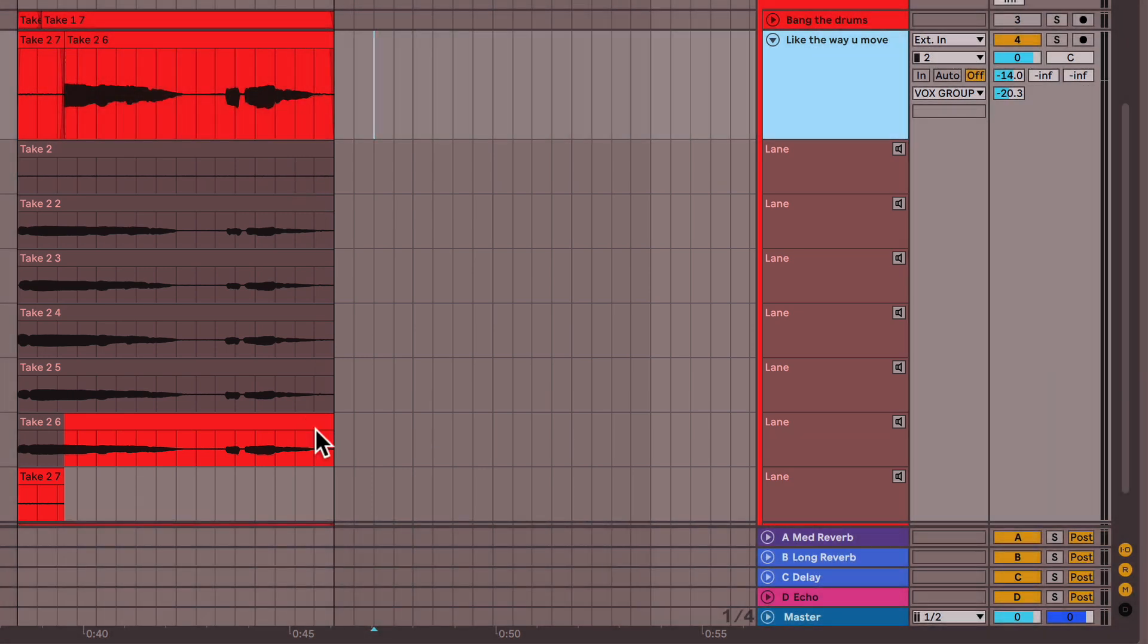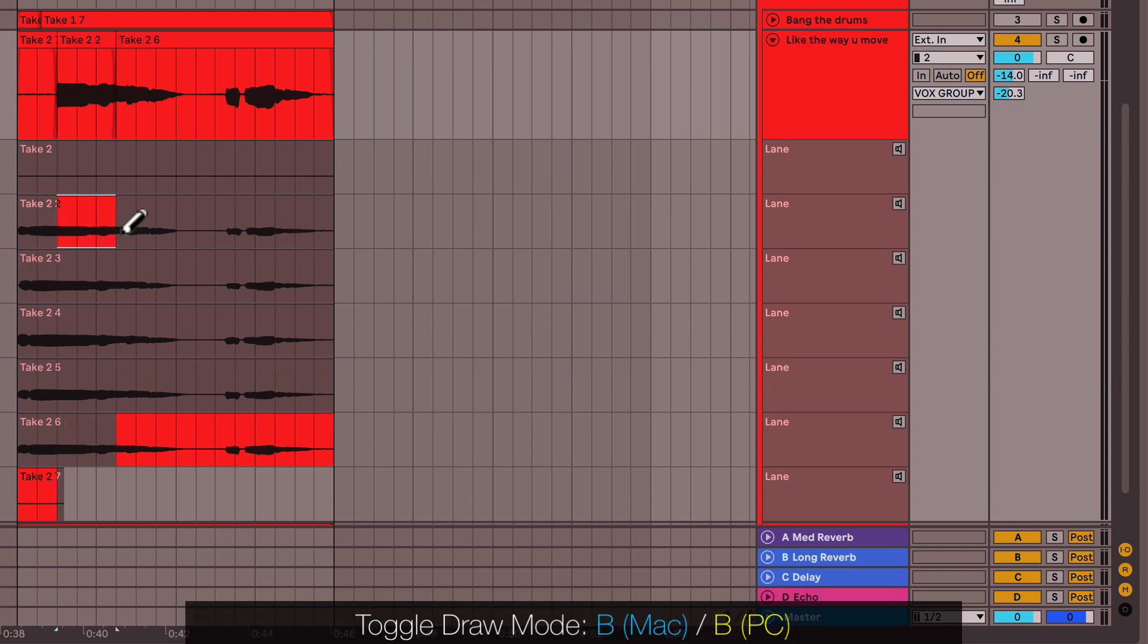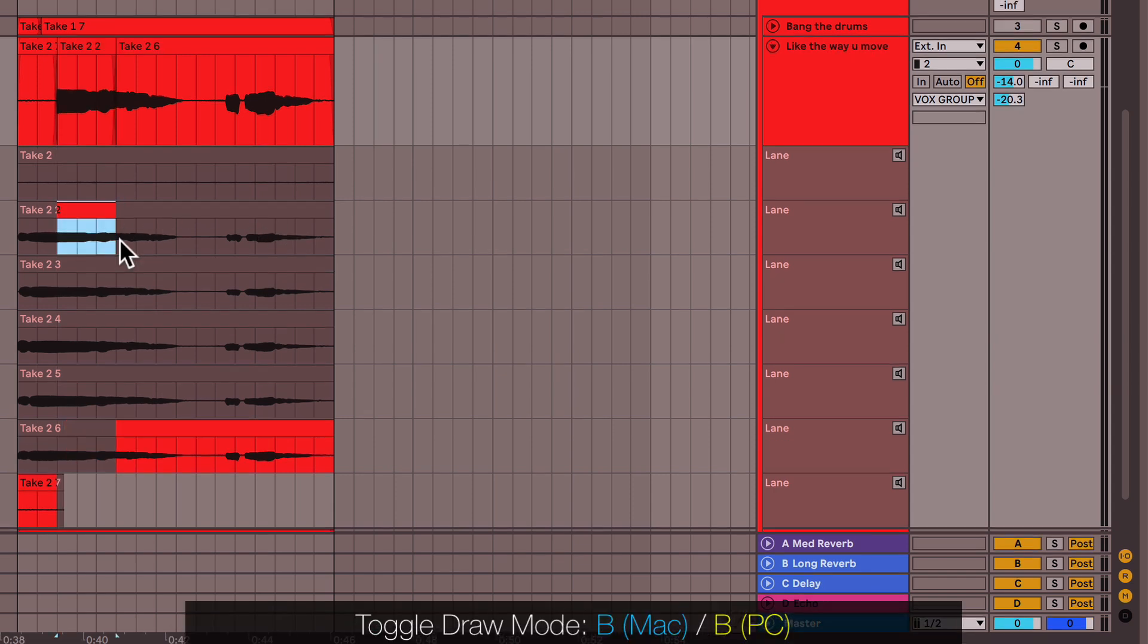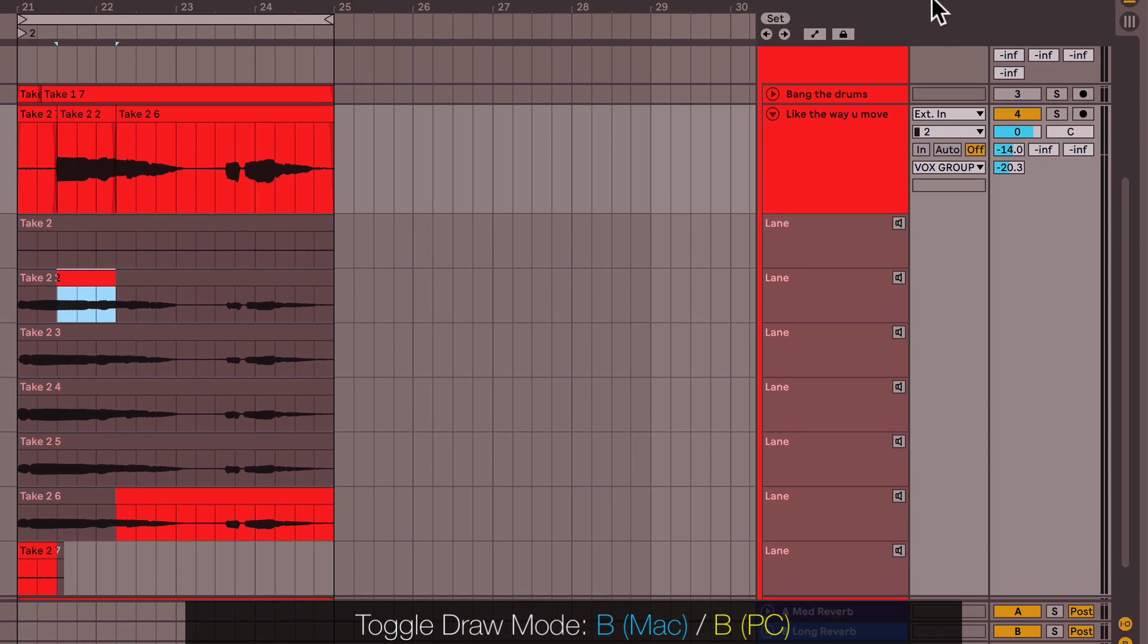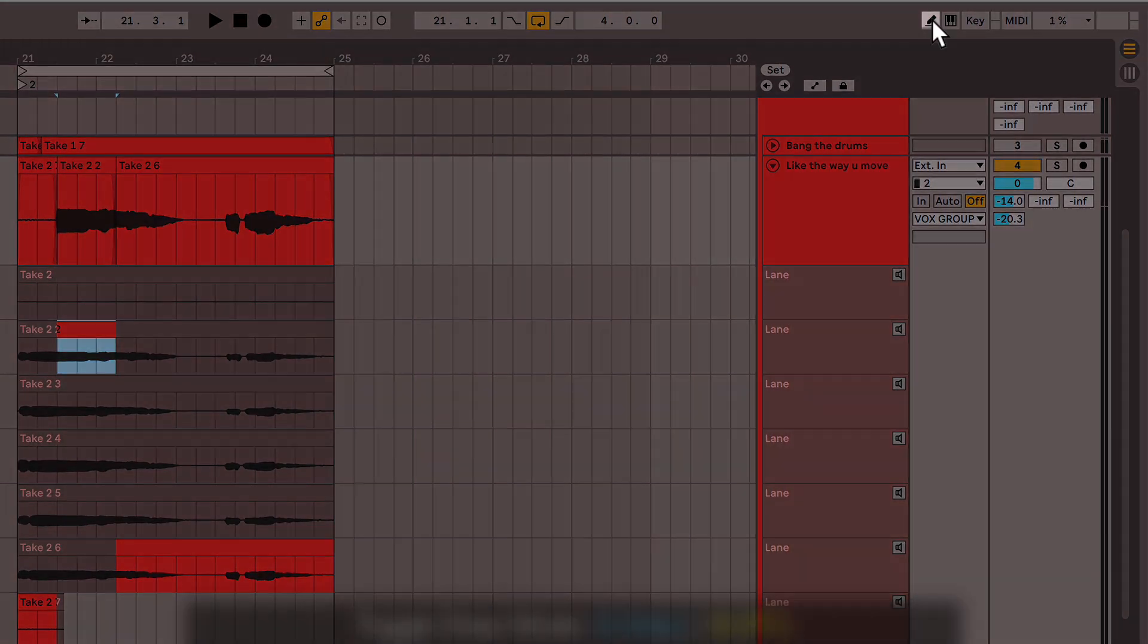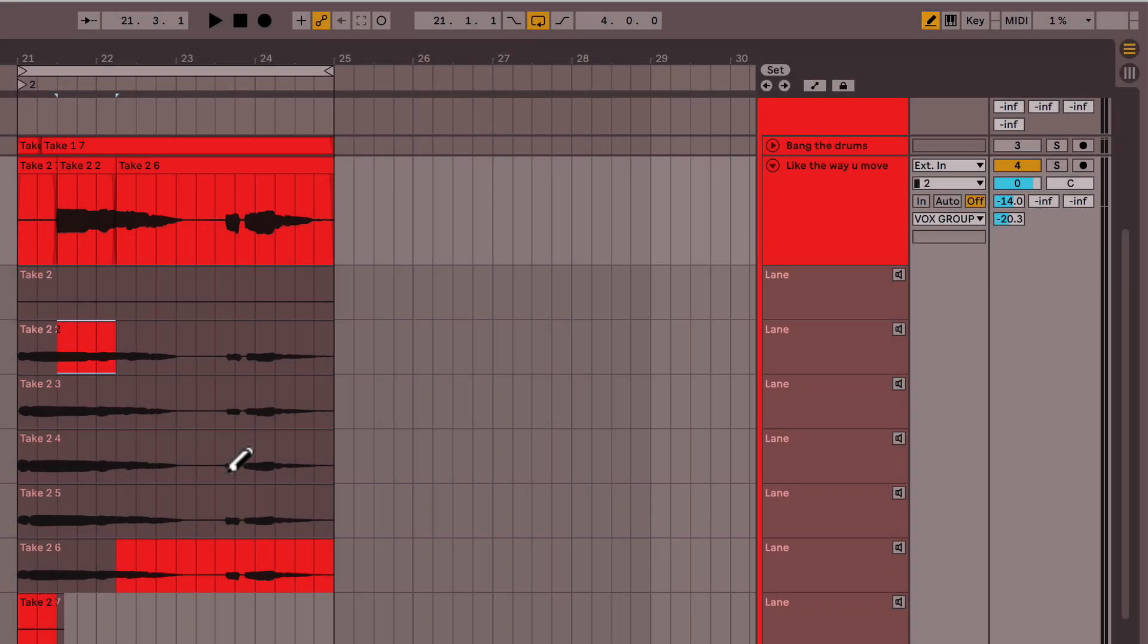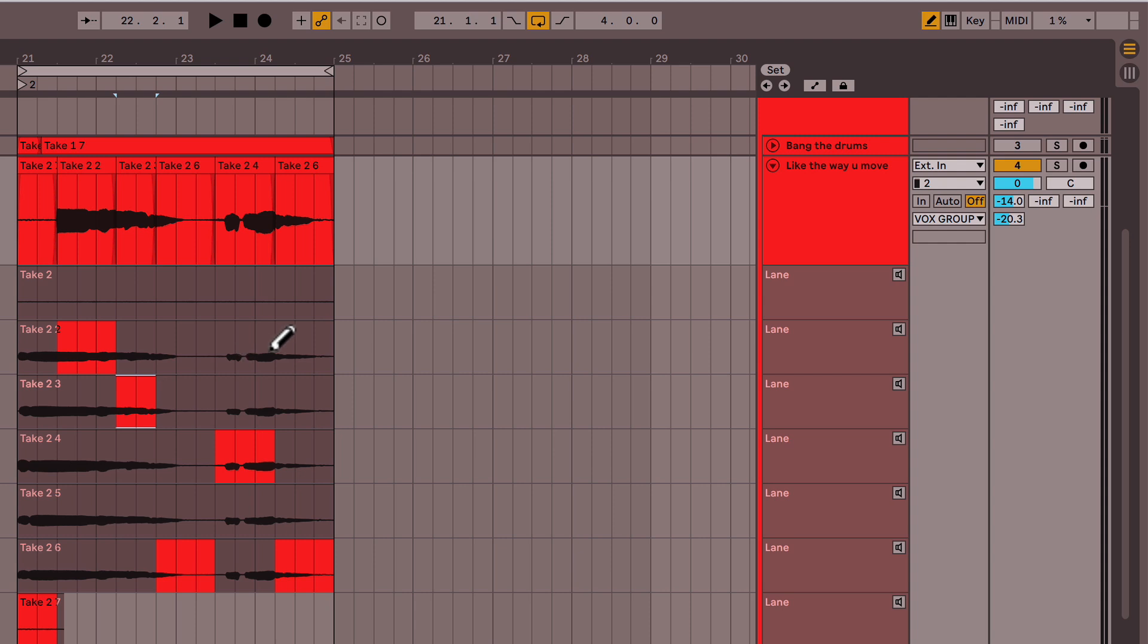Now what your job is, is to go through and select the best parts. The way you do that is you can click your B key to bring up your pencil or you can click up here, click the pencil icon, either way you're entering draw mode. And what you're going to do is go through and swipe the best parts like so.